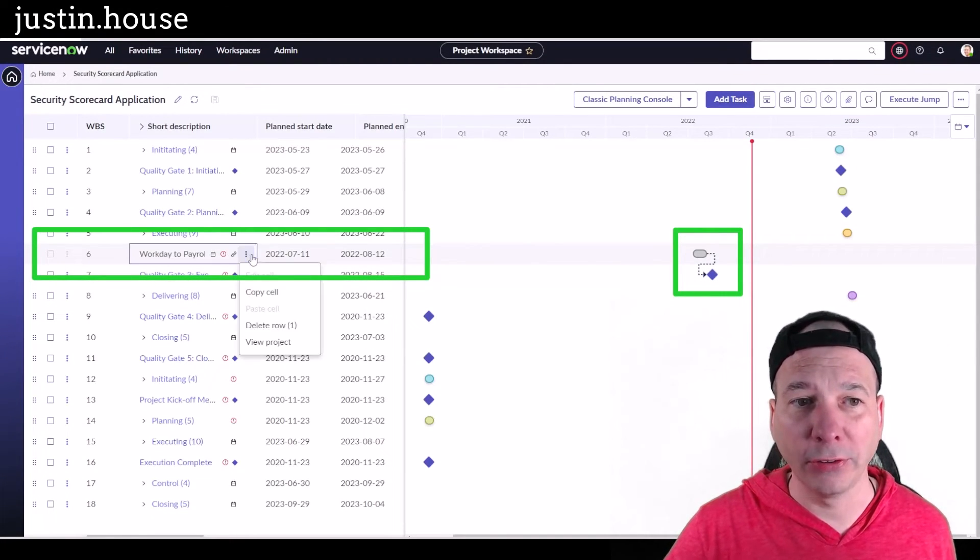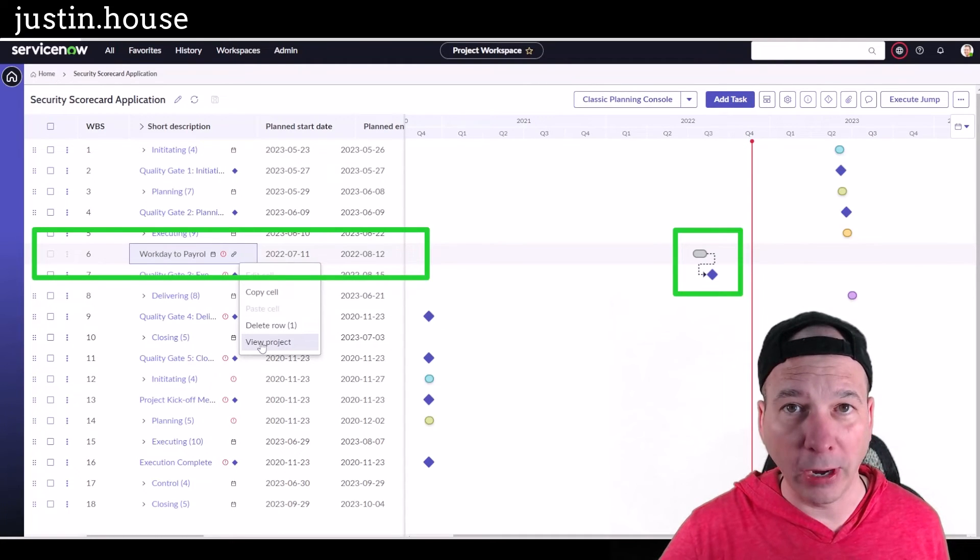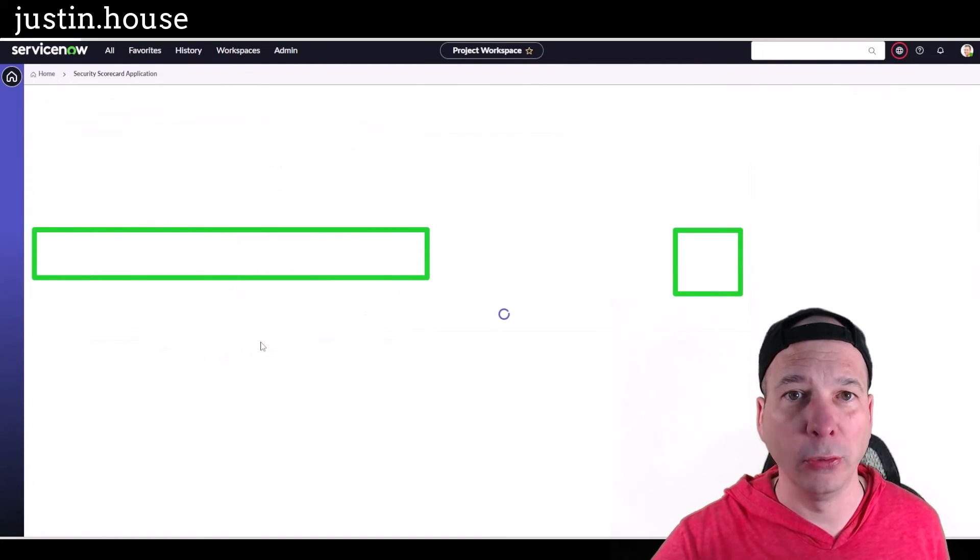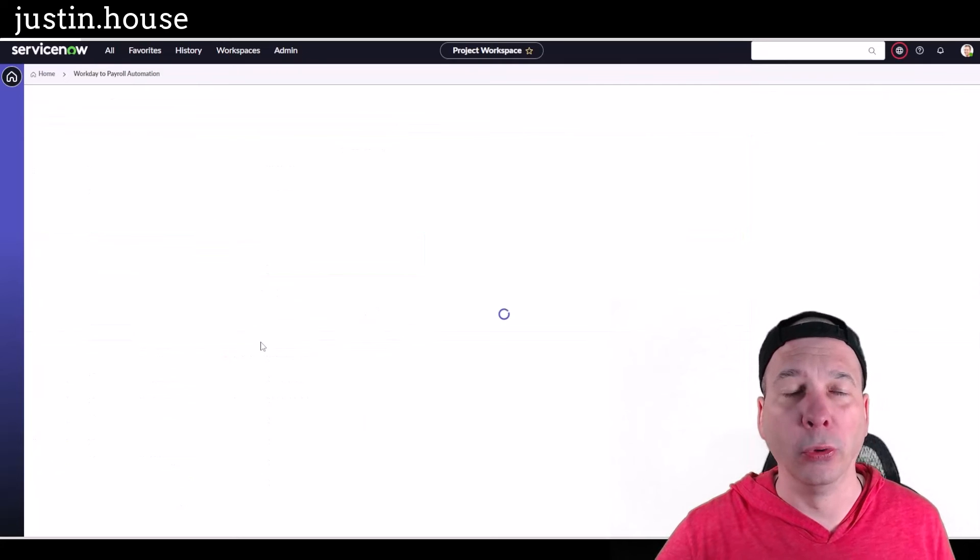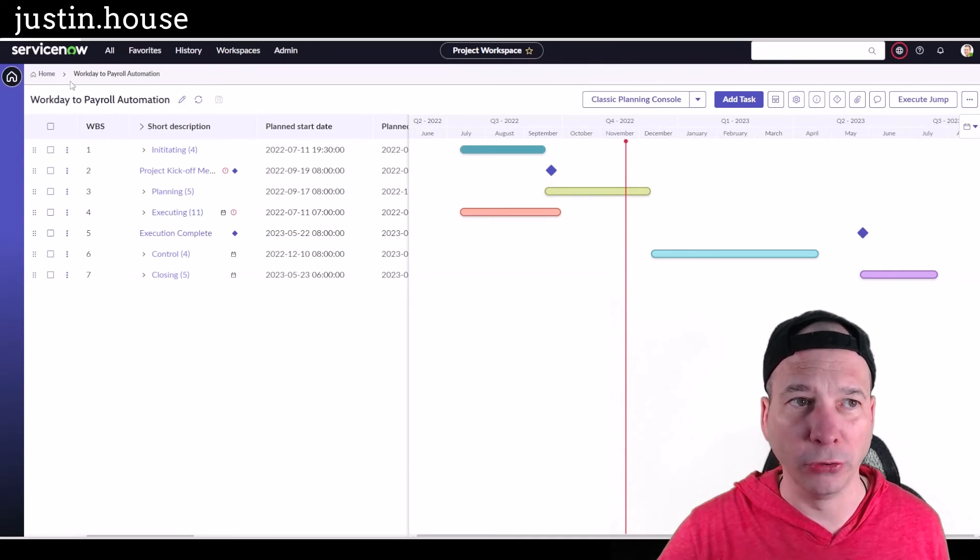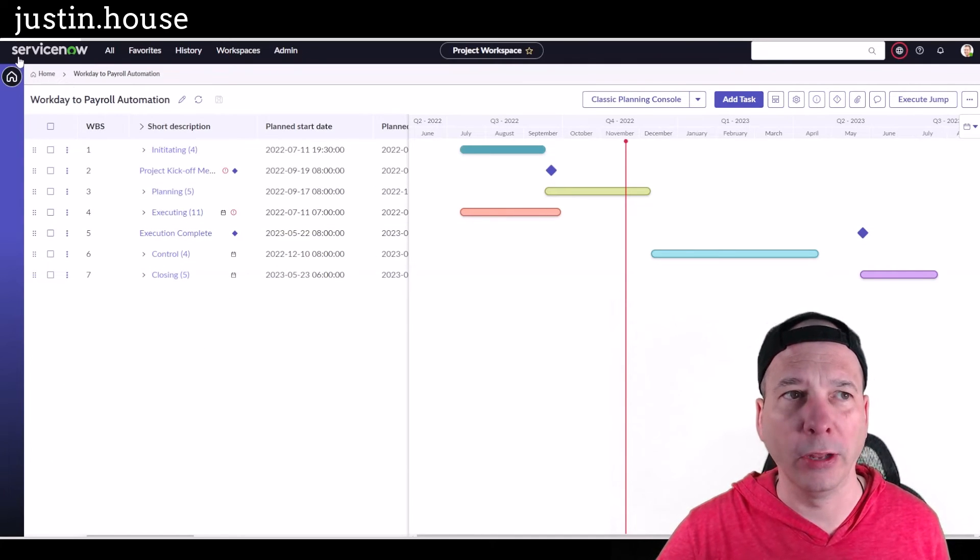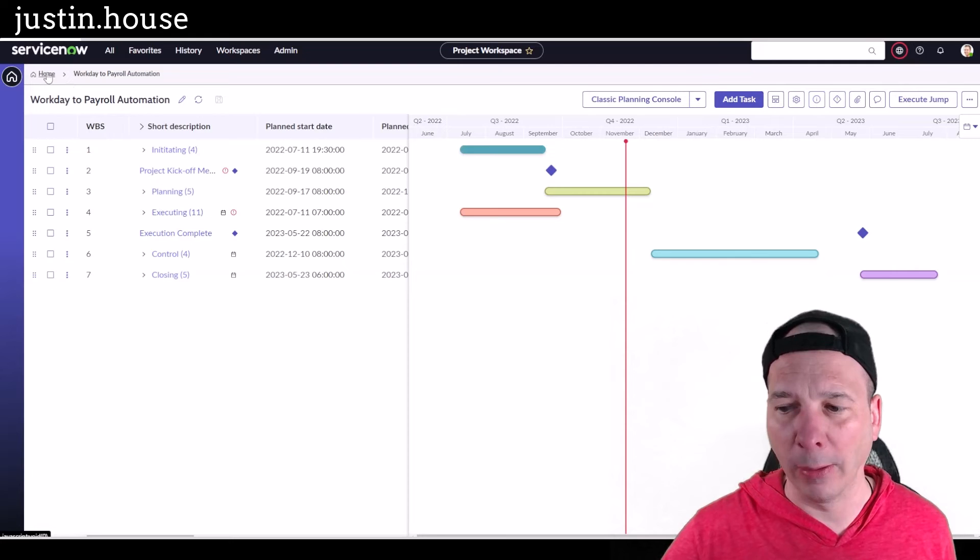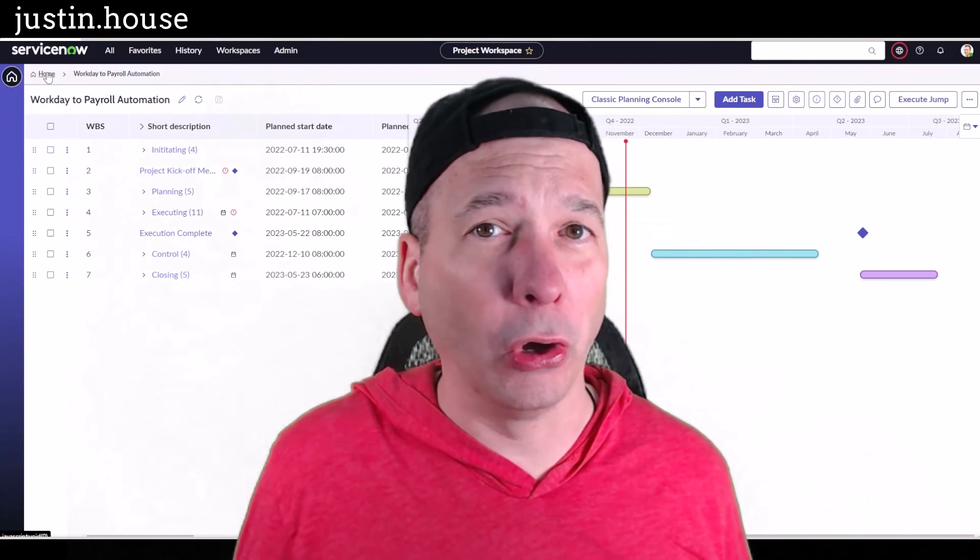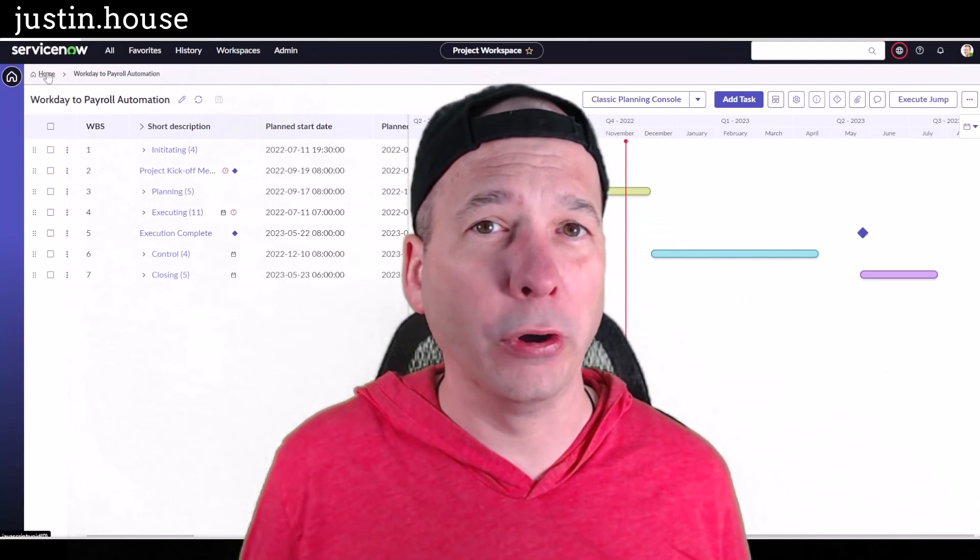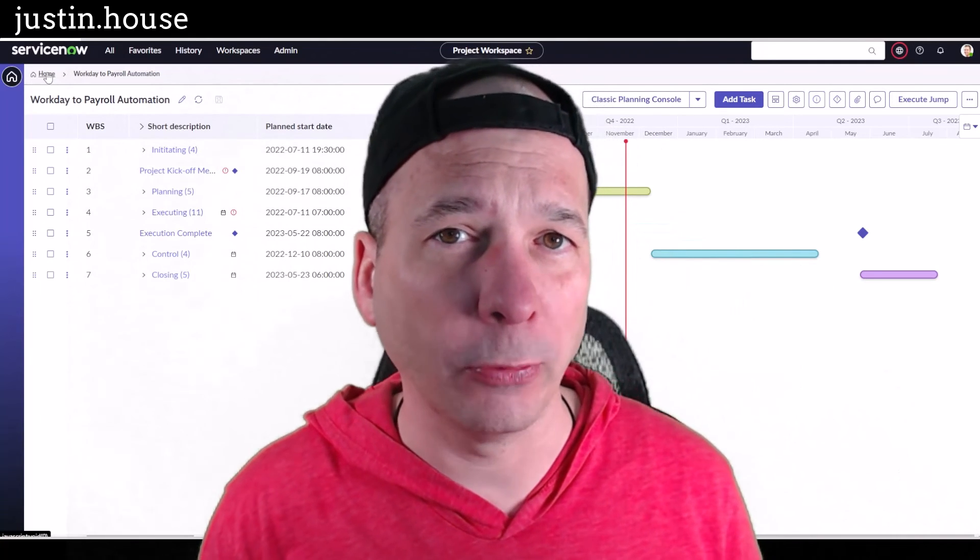I can go view that project if I want to and open it up and take a look at the workday to payroll automation project, maybe nose around, see what's going on, or I can head back to my particular project. But that's it - that's a new Tokyo feature for adding external project dependencies to your projects in the new project workspace in Tokyo.